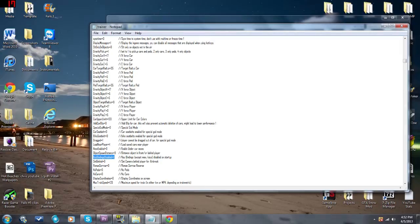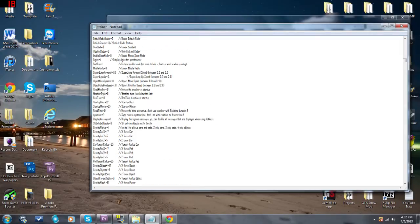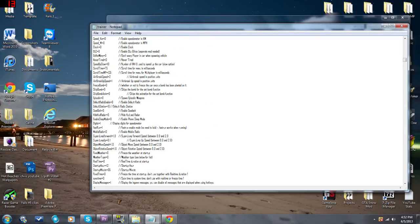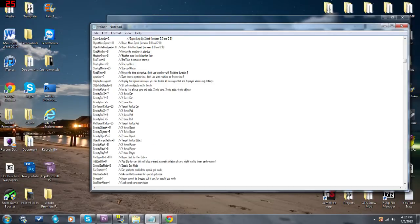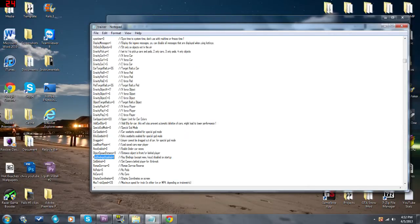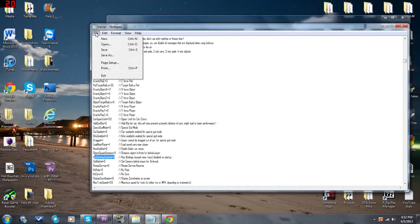This is also the same menu where you will change anything else that you want to customize. For instance, if you never want to reload your gun in this game, change 'no reload' to a one. Anything you want to change, all you have to do is change it to one. Make sure your key bindings disabled is set to one and then save.